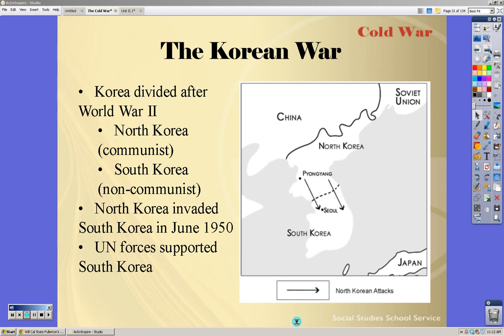The Soviet Union was boycotting because the UN failed to recognize China as an official government. China was communist and they were supporting the Soviet Union, and vice versa. So that's why they'd be upset about that.